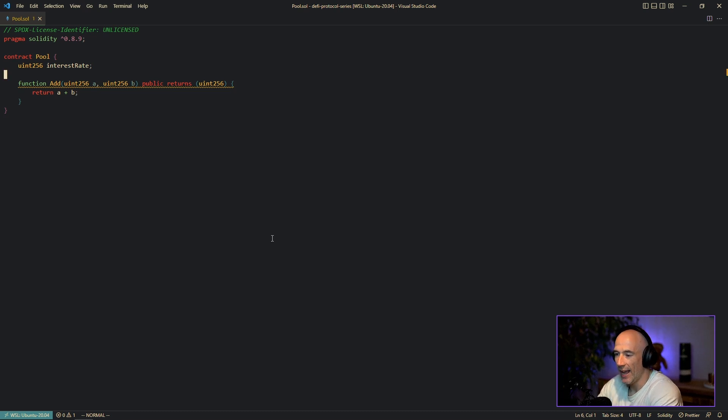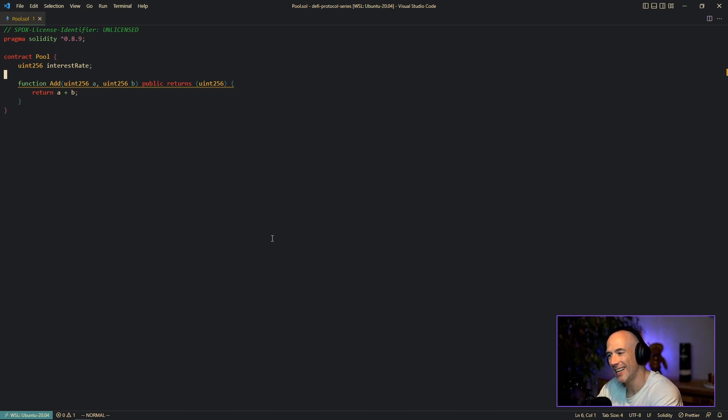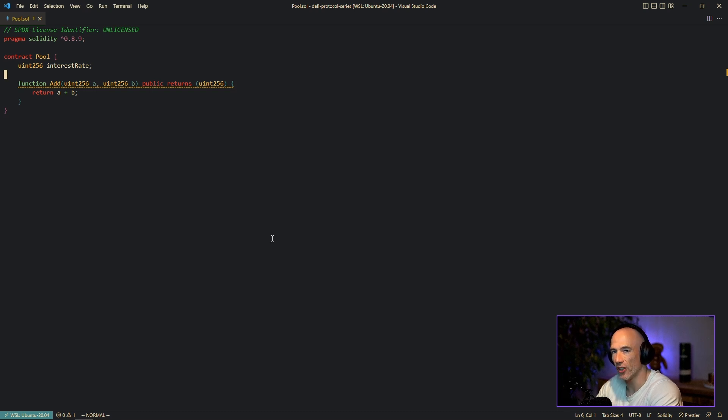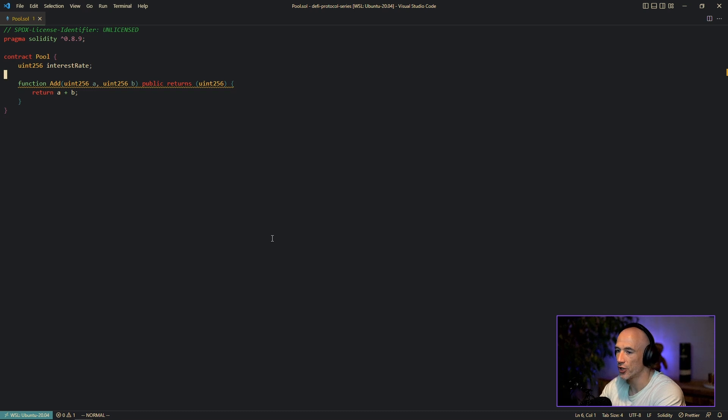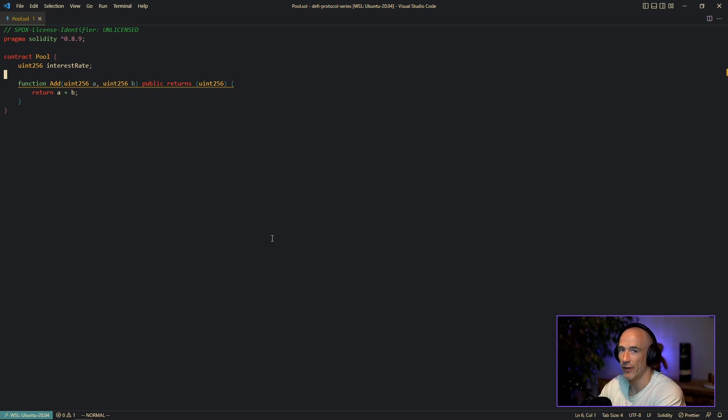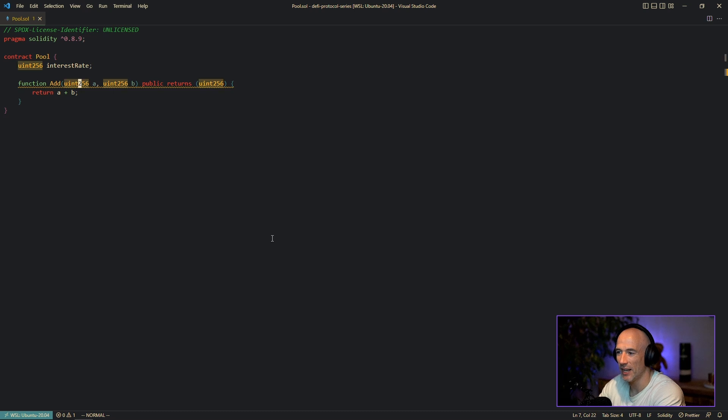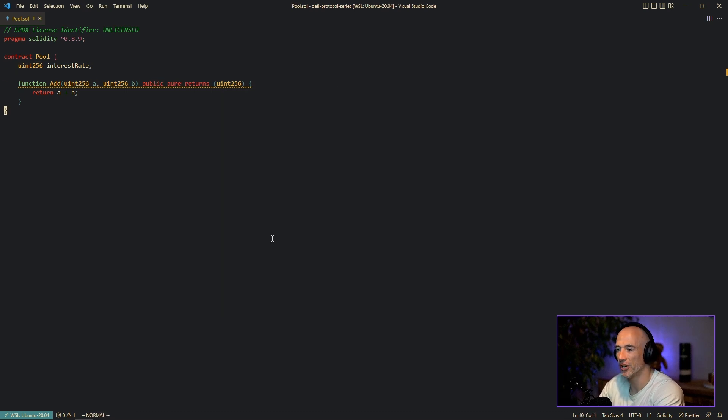So if you take a closer look at this function, we see that this function only takes two parameters a and b, which does not alter the state and it also does not read from the state. If it does not alter and you do not read, this can be a pure function. It's just a helper function, it's as pure as it can get.